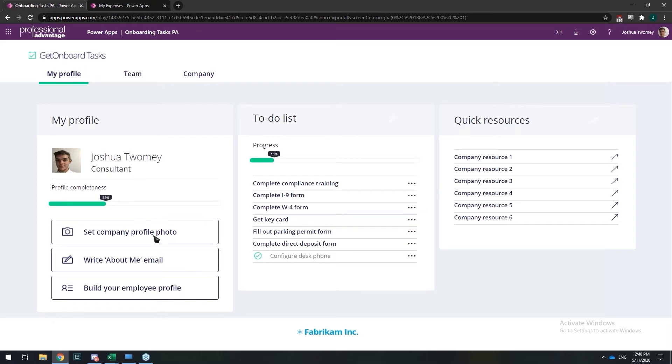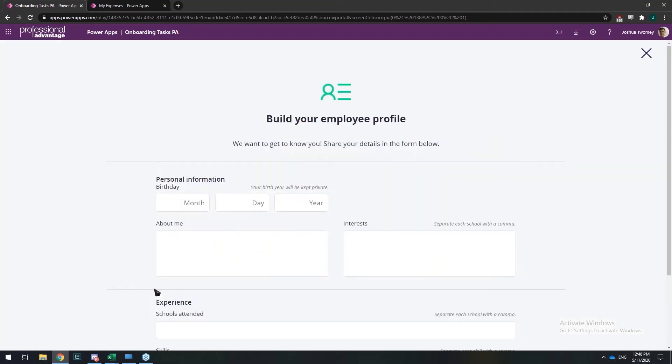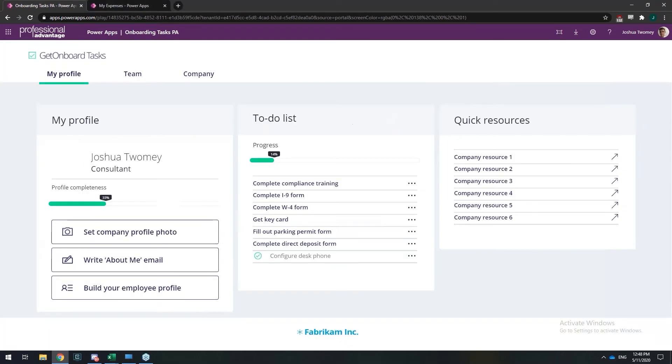I can set up my profile. I can write an About Me email, and I can also add additional information to what's called a Delve profile, which will be available for the whole organization to see. It's really, really quick to get set up and get started with actually using the PowerApp.